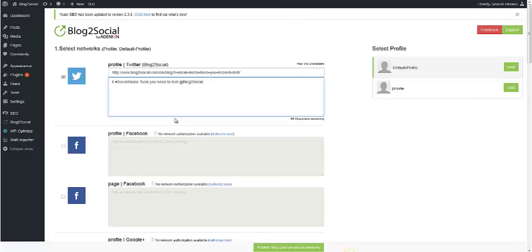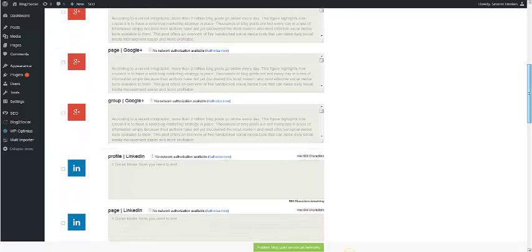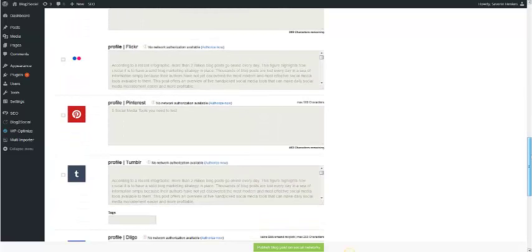At the end of the posting, you can choose a picture or an image from your article. In this case, there is just one because there is just one picture in our article.